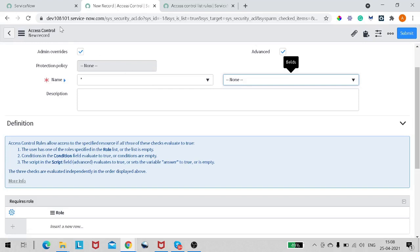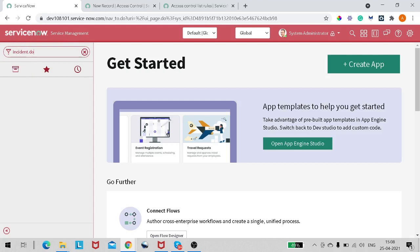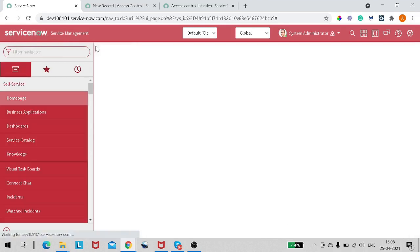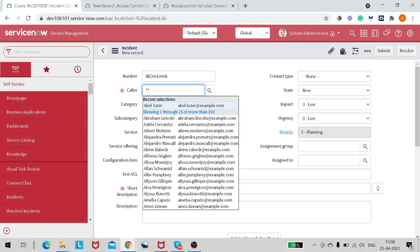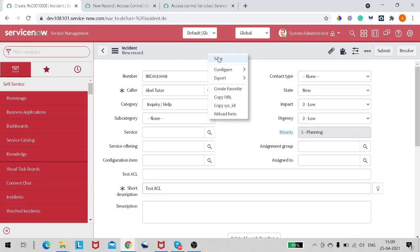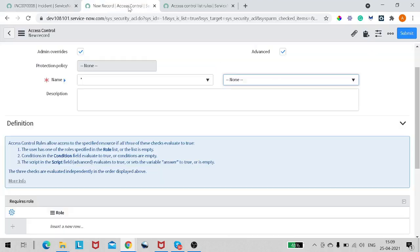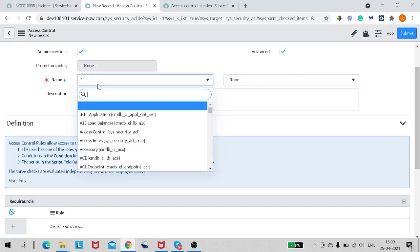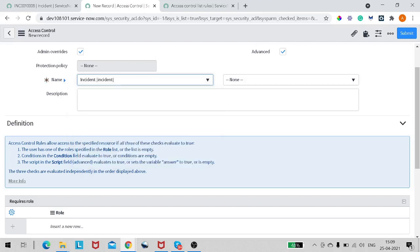For demo purposes we'll be using the Incident table only. I've created a field called 'testacl' on the Incident table and we'll be working on that. In the Access Control Name, you have to define the table — the table is Incident for us, since we don't want to write an ACL on all tables.